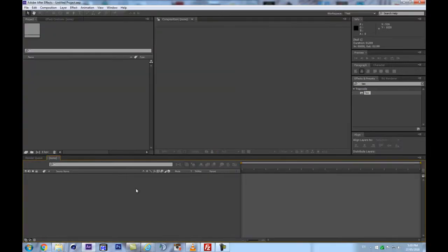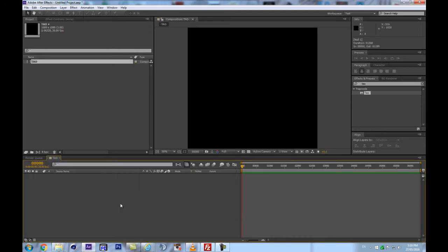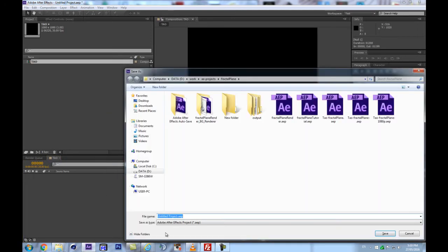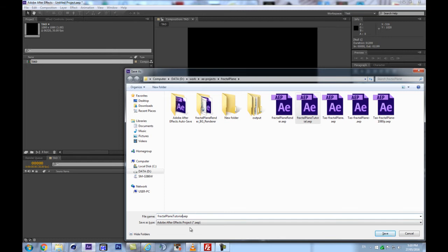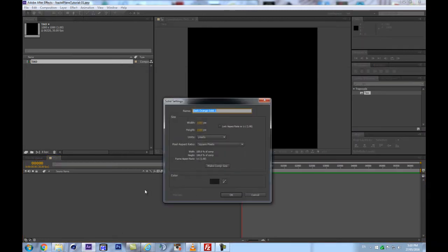Let's go in After Effects and start right away by creating a new solid. I'm going to call this one 'Tao' and save this already as Fractal Plane Tutorial 1. And I'm going to create a new solid, 1080 by 1080. Let's call this Tao.